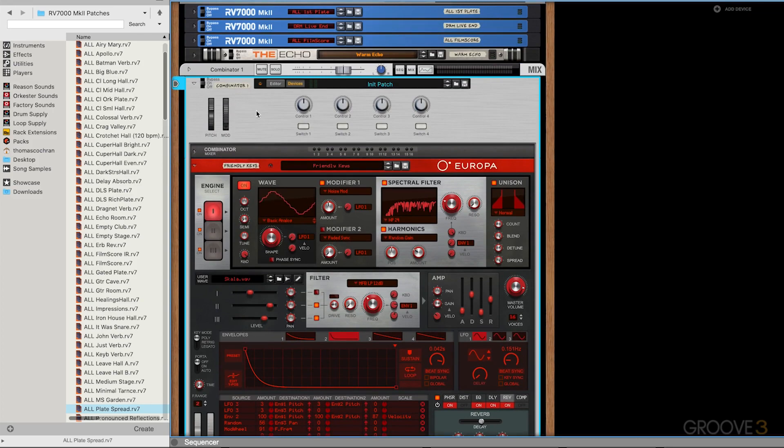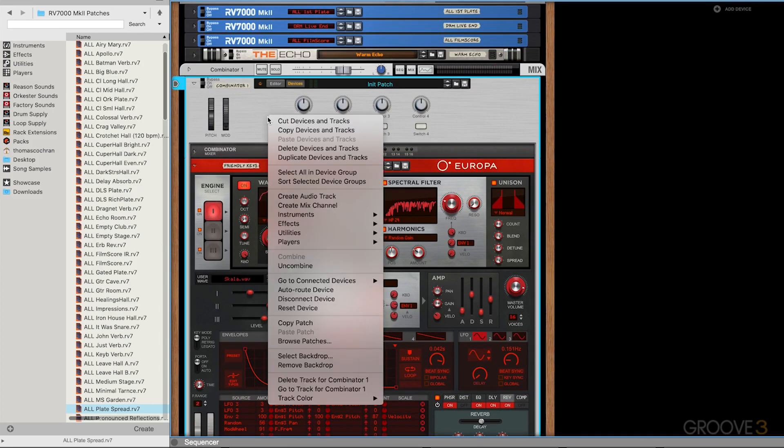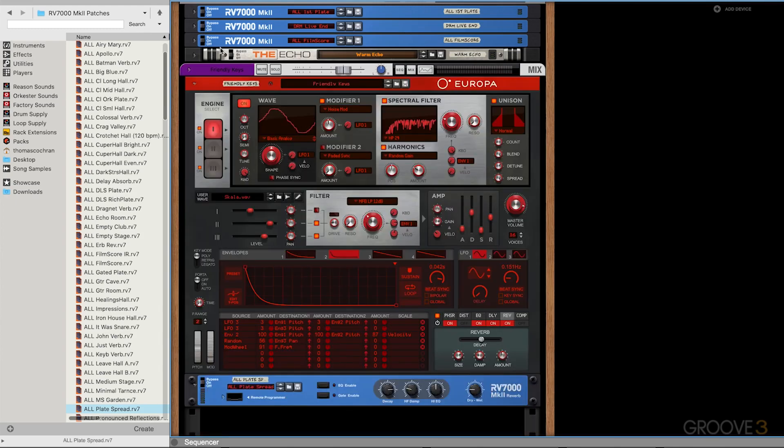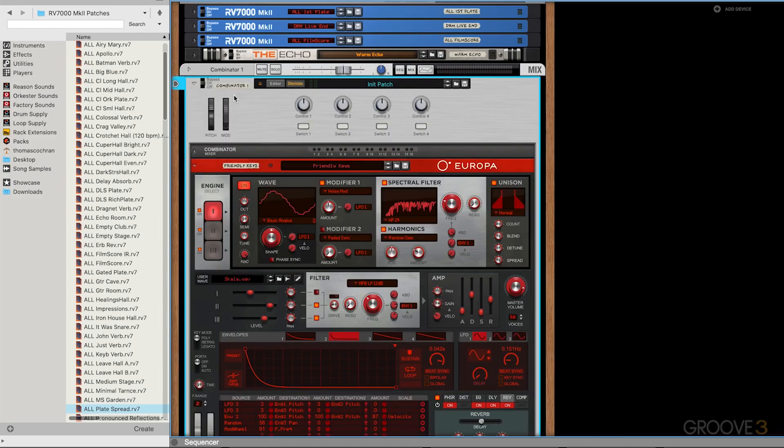If I wanted to split this into its own individual devices like it was previously, I could right click on the Combinator and hit uncombine, and it'll put everything back outside of the Combinator as it was previously. It's a super handy feature to be aware of, so if you're not loading everything into the Combinators by default, you can easily create Combinators just by hitting combine.